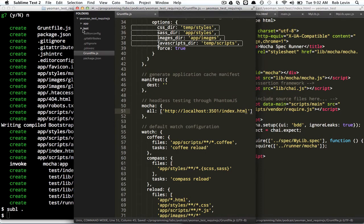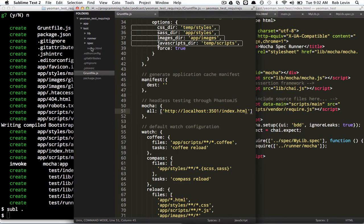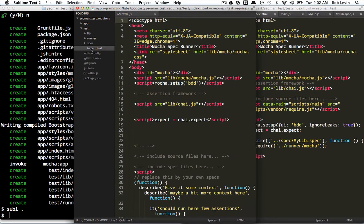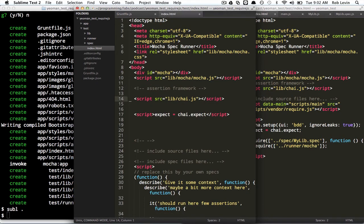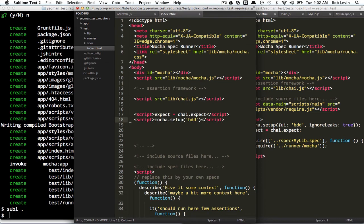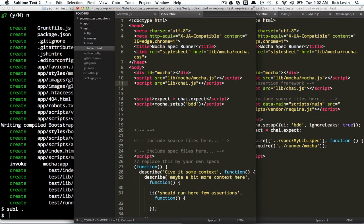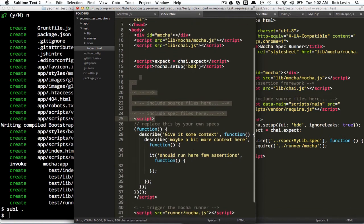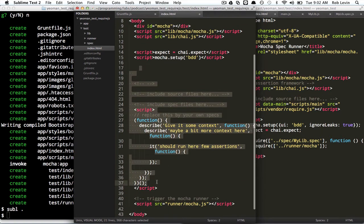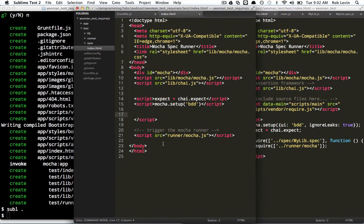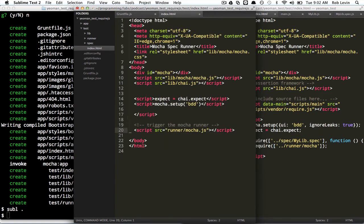The next thing we need to do is we're going to go into this index.html that was generated for us. We're going to take this, and we're going to group the MochaJS include and the source and the chai source together. We're going to get rid of all of this.